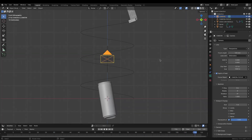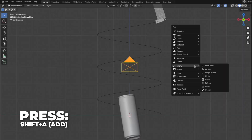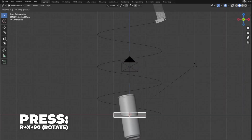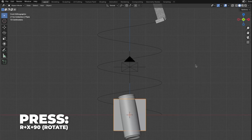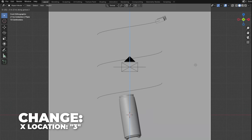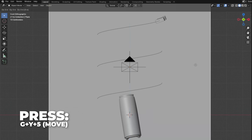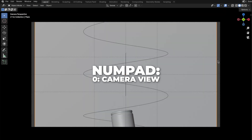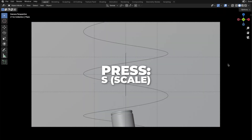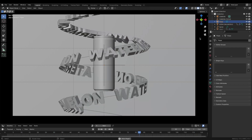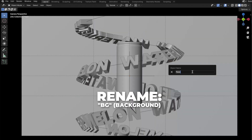I think this looks good, so let's add a backdrop for our scene. Press Shift plus A to add a plane. Then press R plus X plus 90 to rotate it 90 degrees on the X axis. Then press S plus 5 to scale it by 5, and then change the Z location to 3. Then press G plus Y plus 5 to move it by 5 on the Y axis. Press 0 on your numpad to go to camera view. Then press S to scale it a little bit more. Rename it to BG, which is short for background.